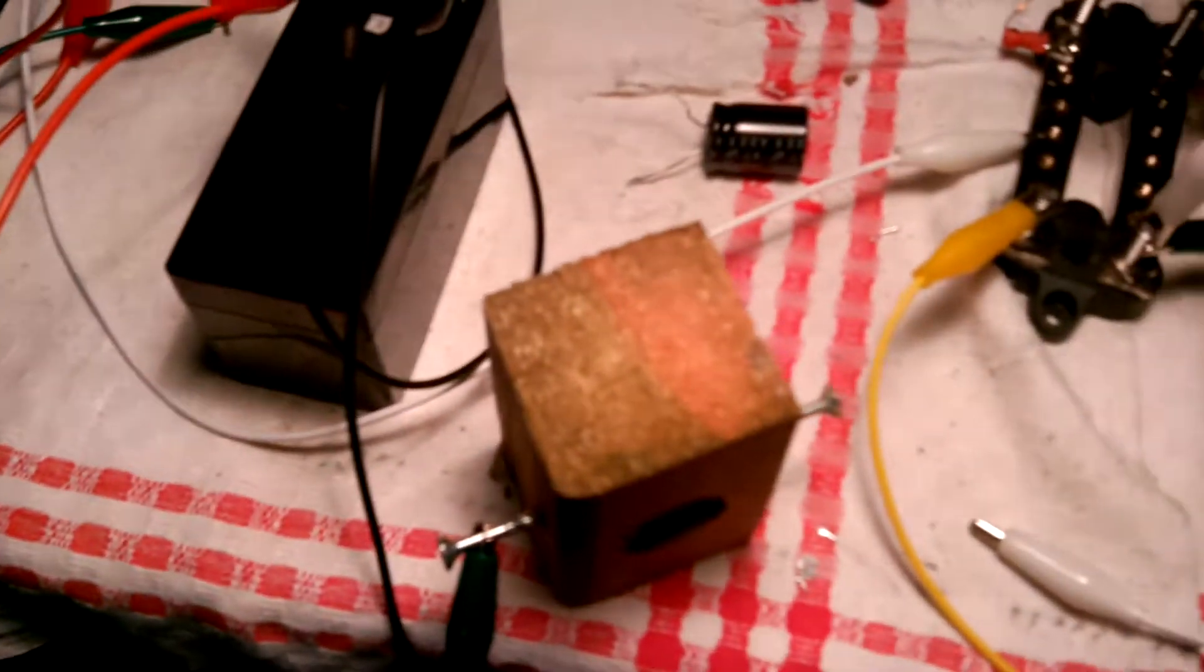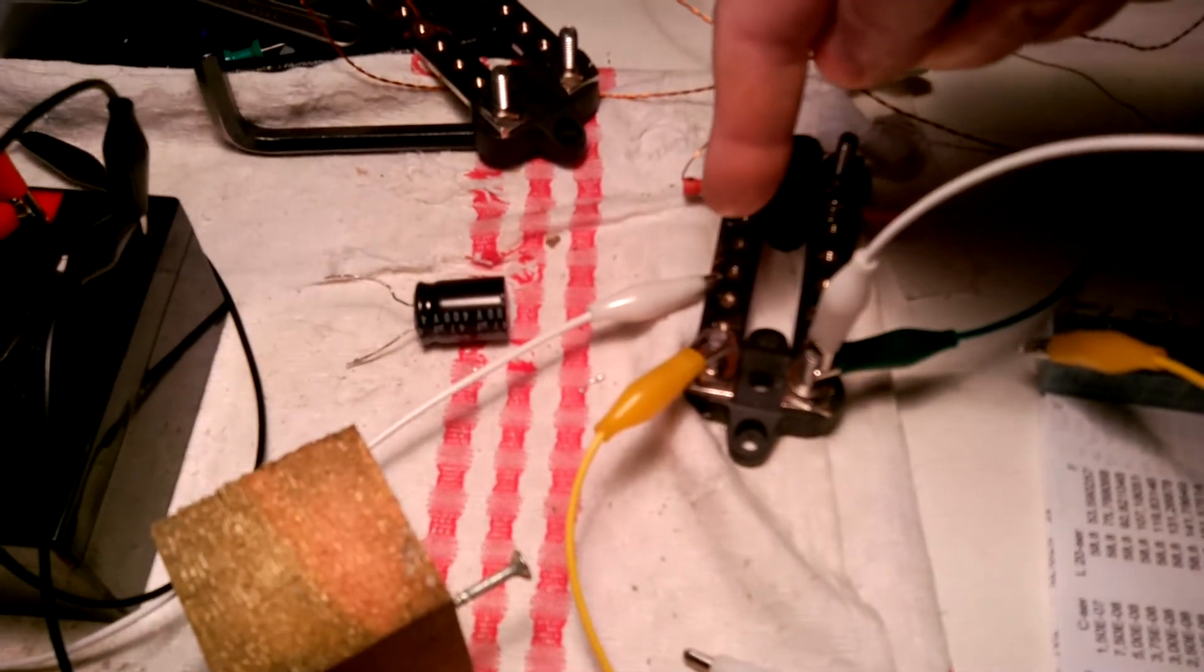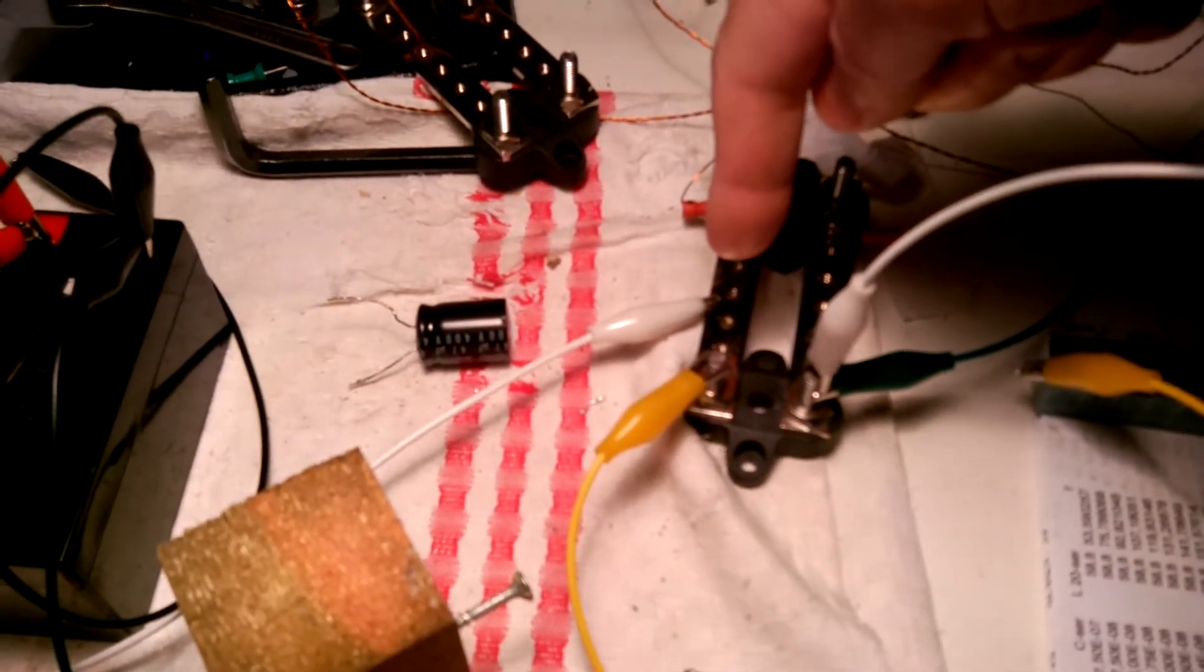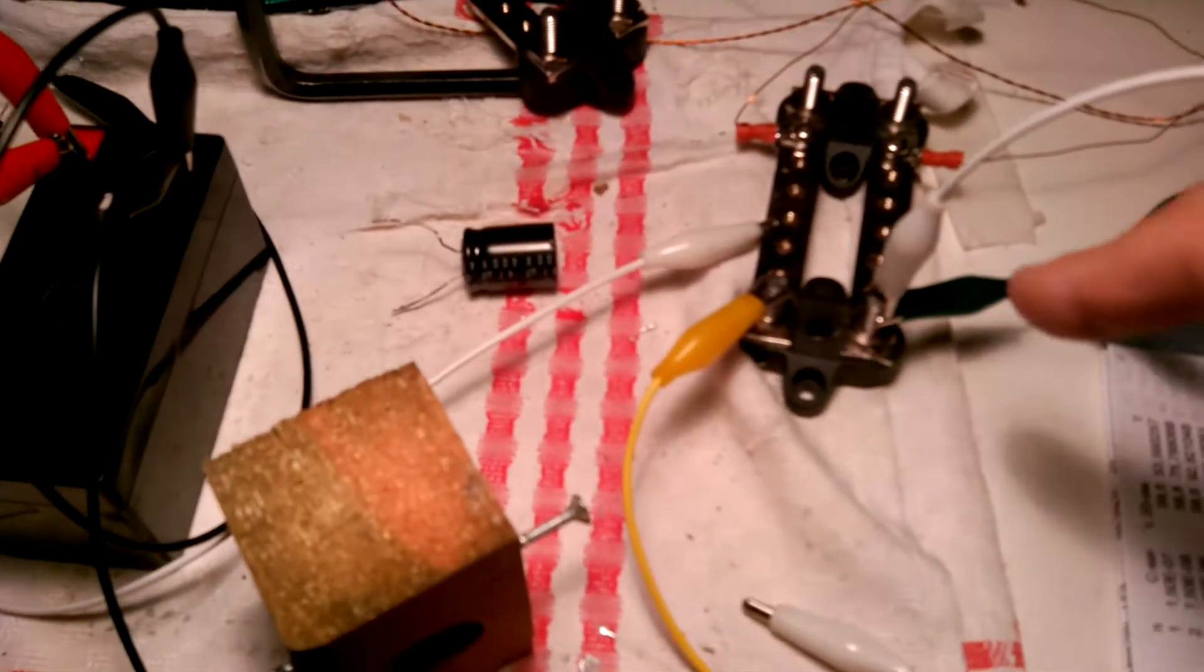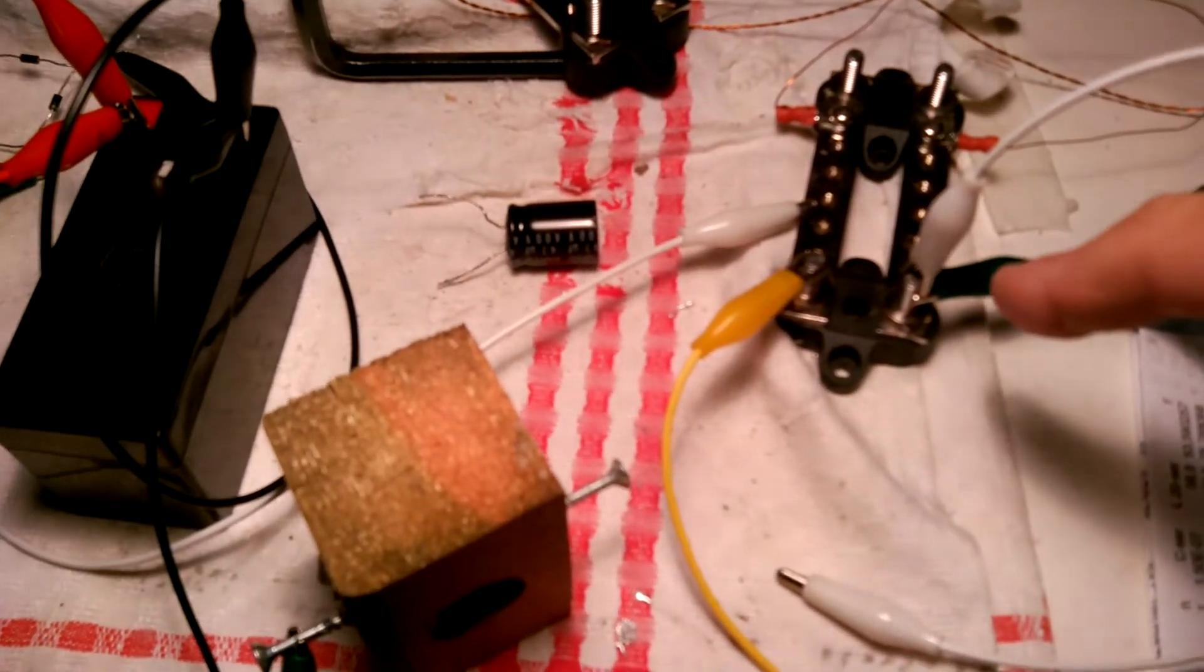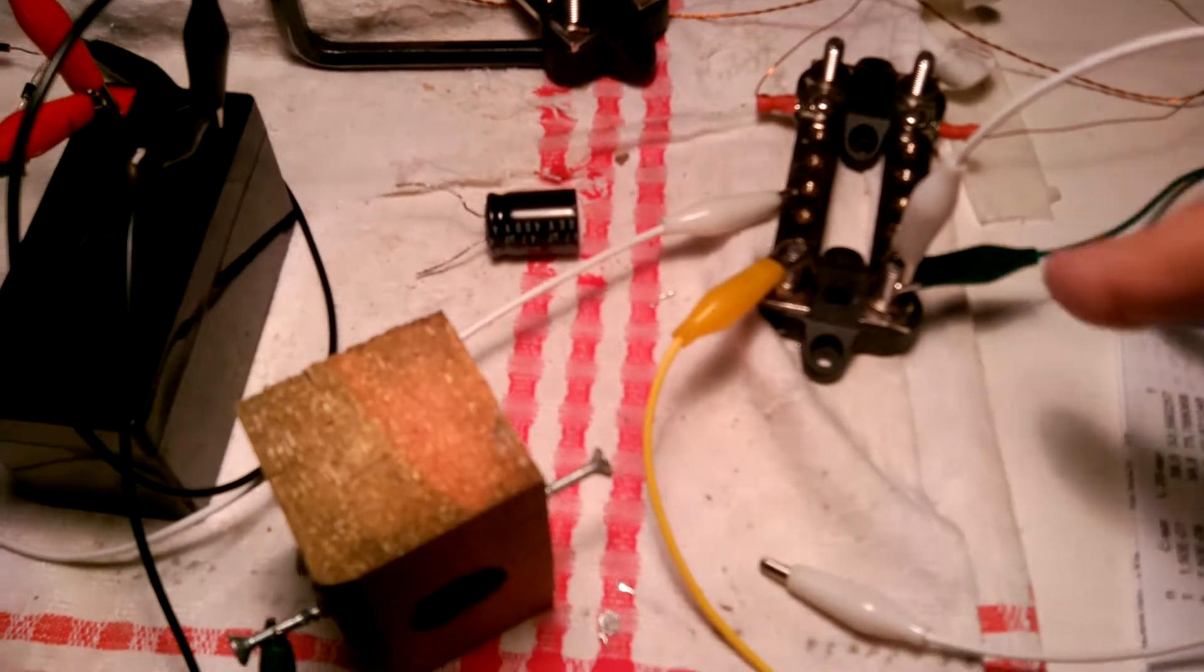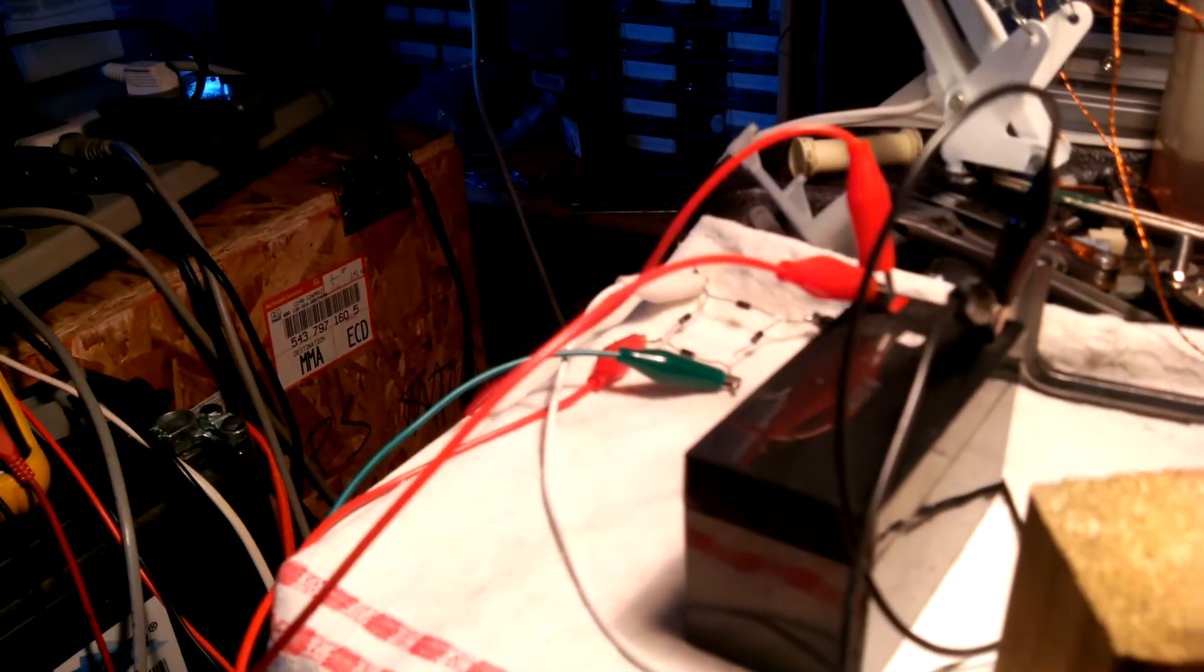...to one side of the 2.02 kilovolts and the other lead of the 2.2 kilovolts comes through this improvised spark gap and goes back to the rectifier.